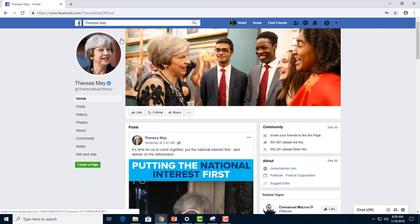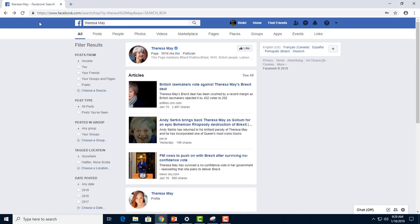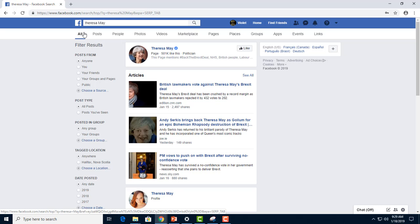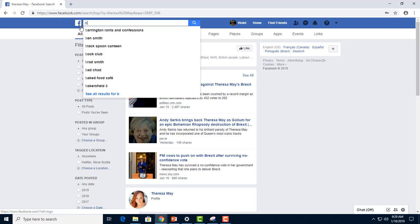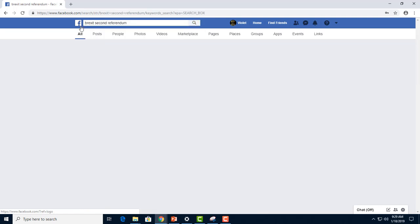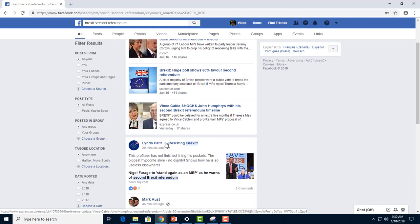If this isn't the Theresa May we happen to be looking for, when we go back to our search results, we can click on people to see other profiles with the name Theresa May. Because of the volume of content on Facebook, try adding other terms to improve your search results. For instance, there's talk of a second Brexit referendum. Here we can see a post that was made just 20 minutes ago.